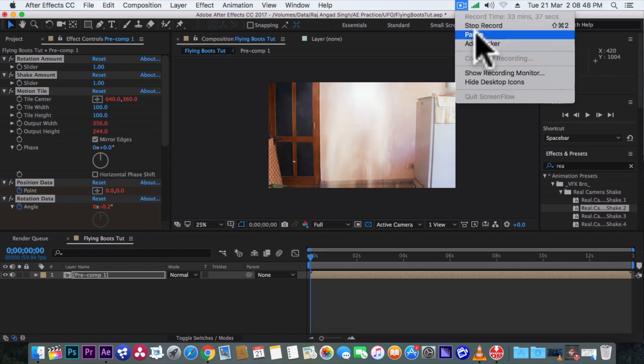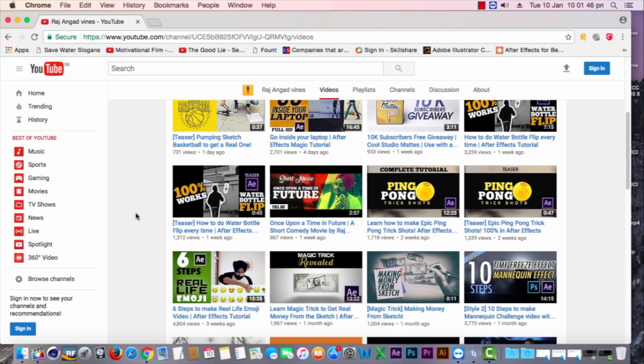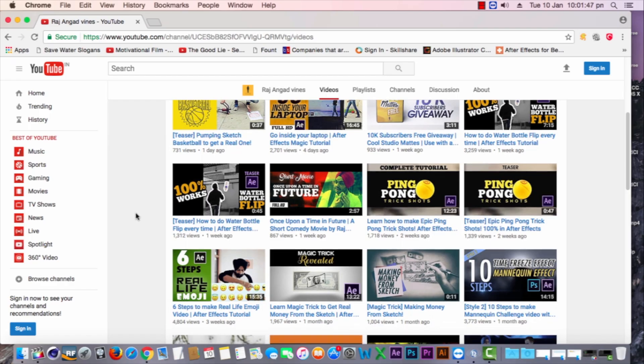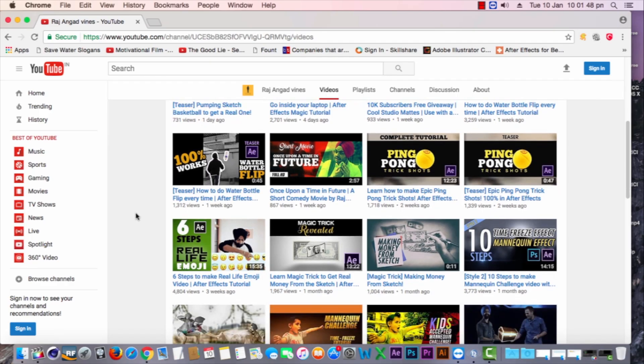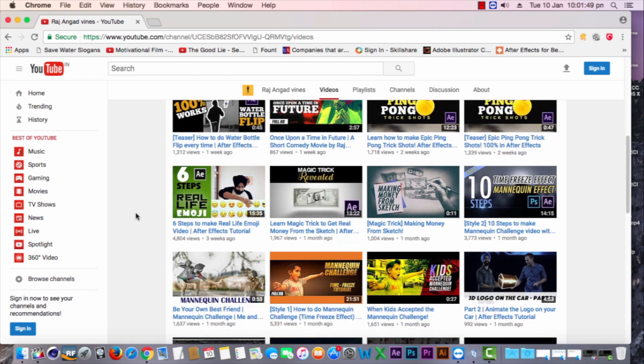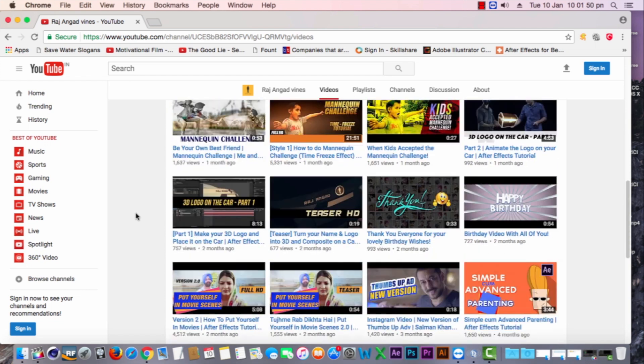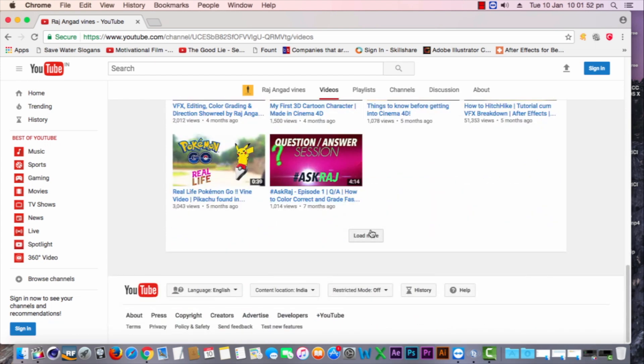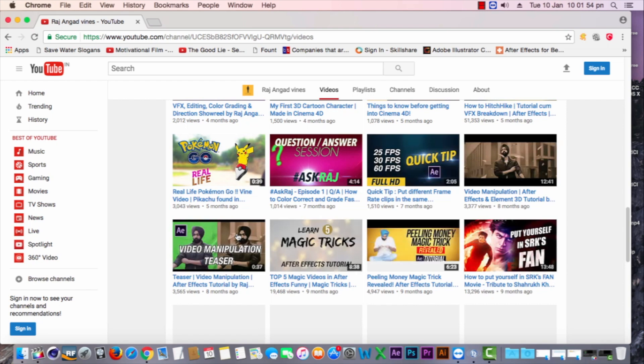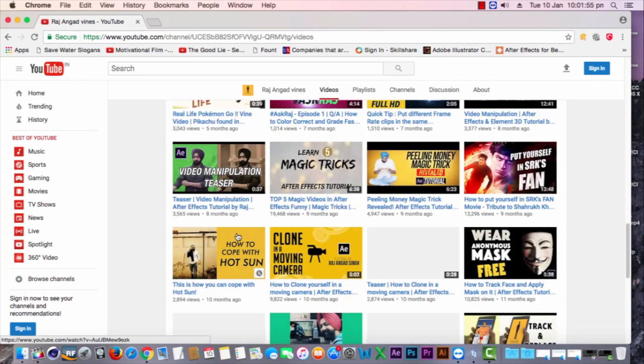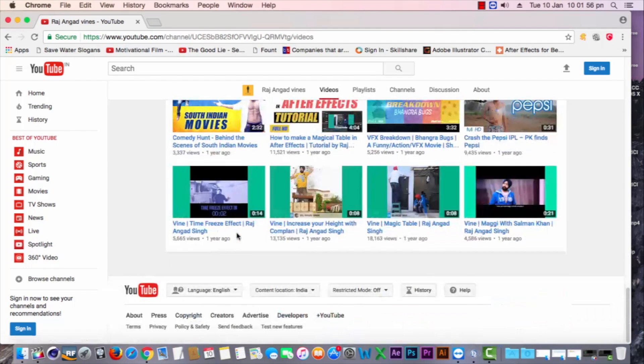So that's all for now guys. I hope you guys have learnt and enjoyed this cool technique of making flying boots effect. And if you have any questions or suggestions, just write them below in the comment section. And until next time, take care.